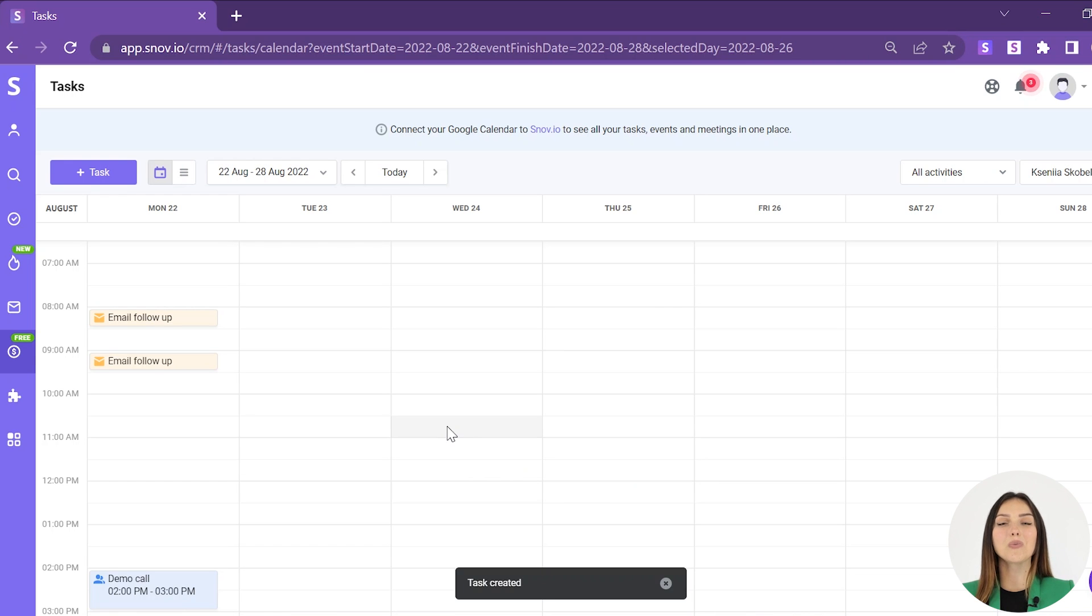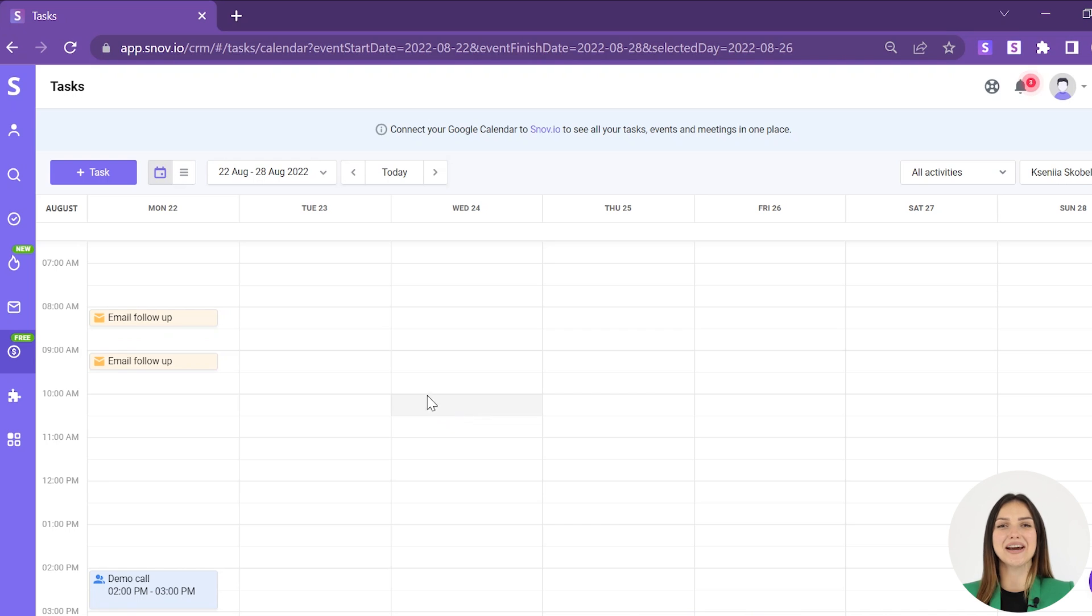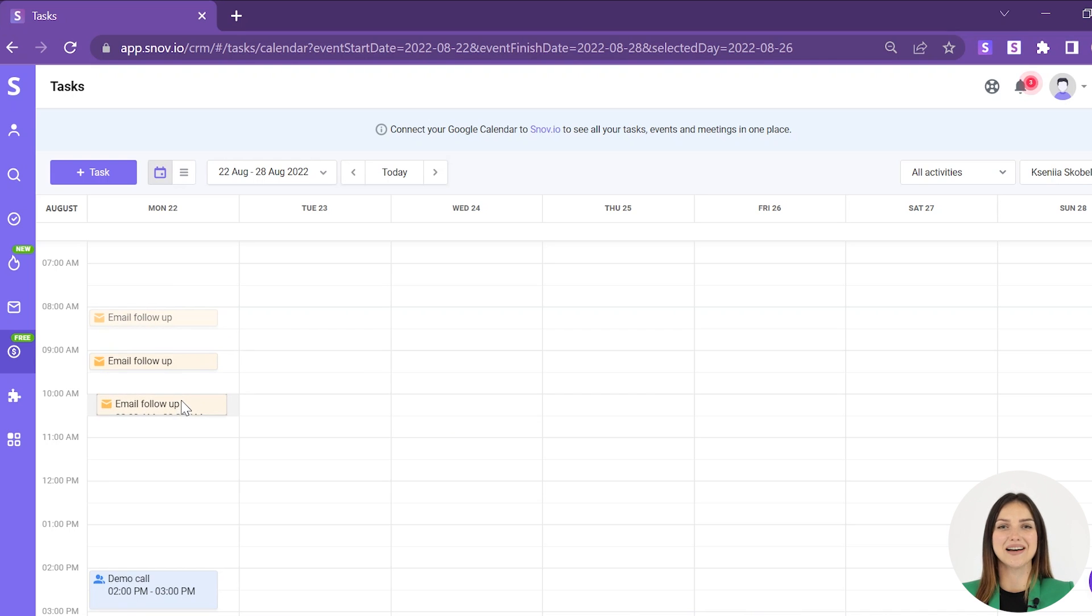You can quickly reschedule a newly created task by dragging it to another time slot.